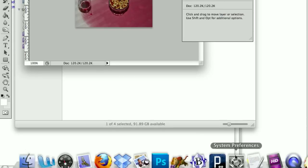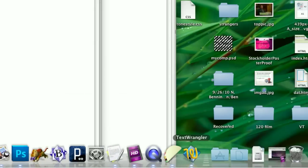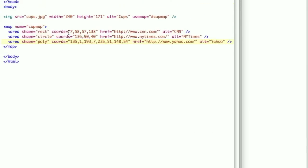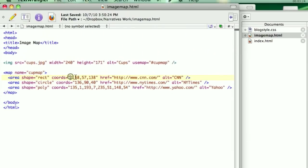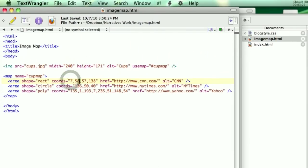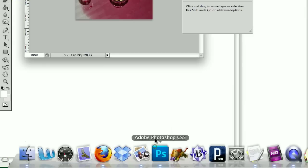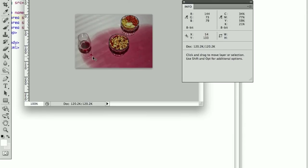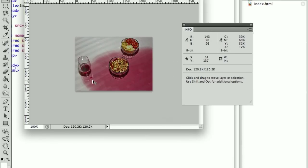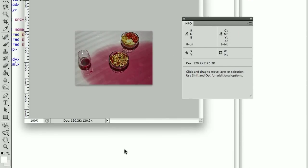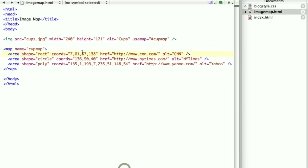We have to go back into the Document and Text Wrangler. And I did this already, but here's 7 and 61. Then back into Photoshop to find the bottom right of it, so 54 and 137.